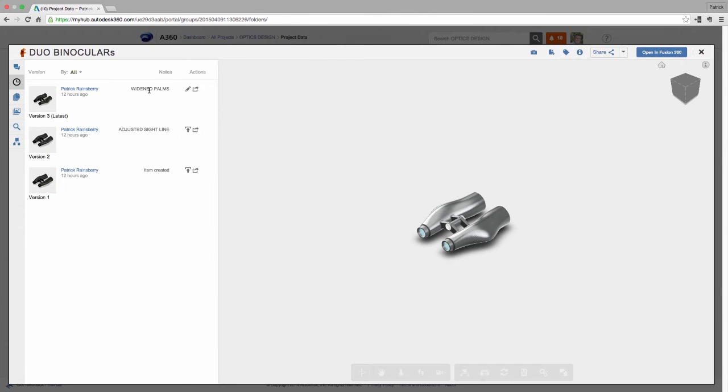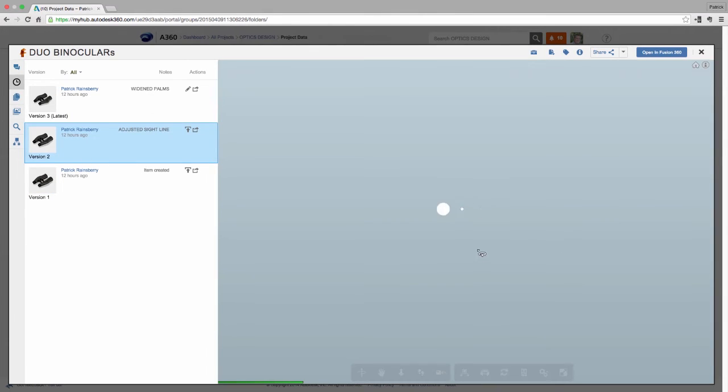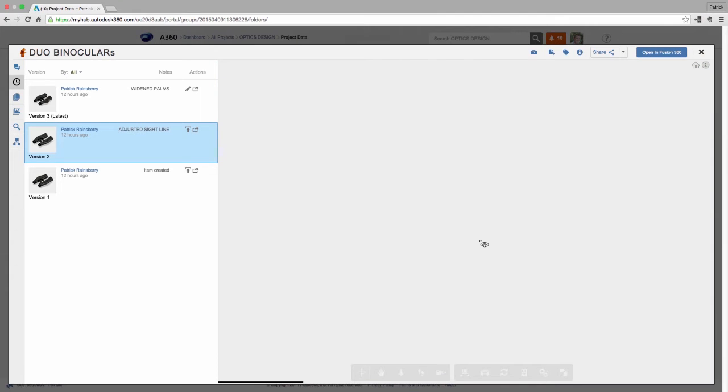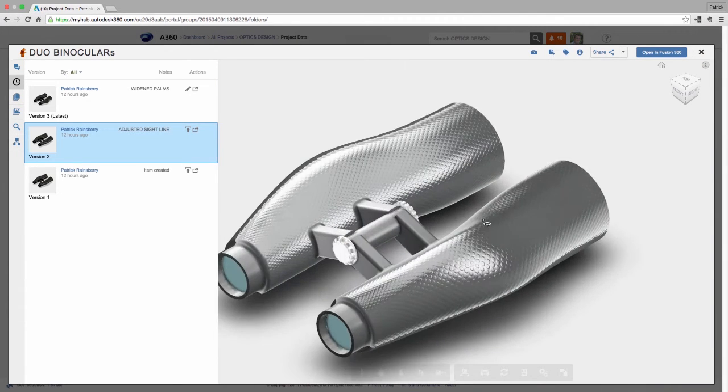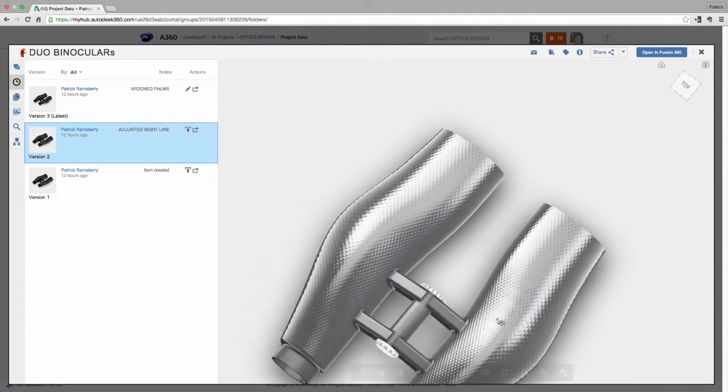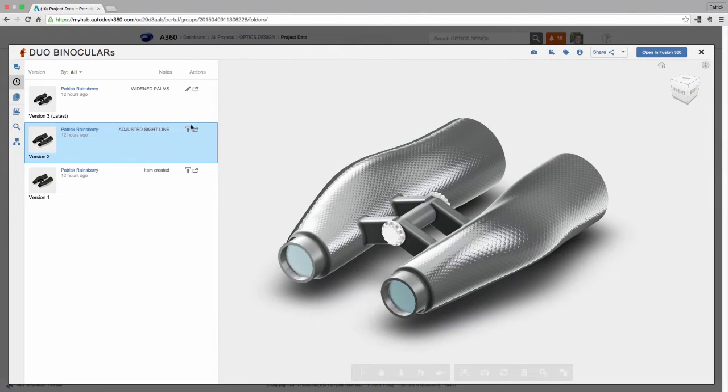Now another way to view the activity around the design is from A360. Here I can see the comment history right from the project feed. Viewing the model also shows comment and version history.